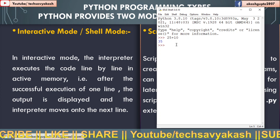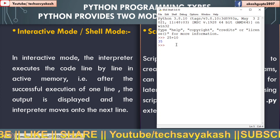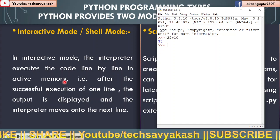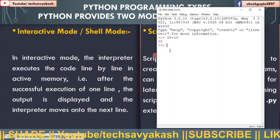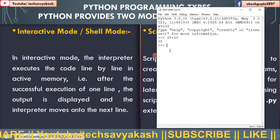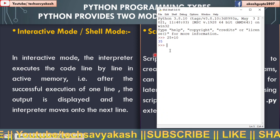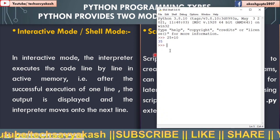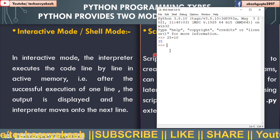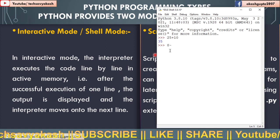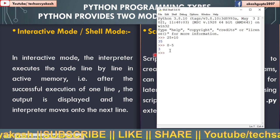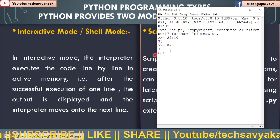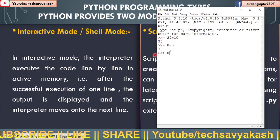And all the execution is done in active memory that we had already seen here. Active memory means in RAM. So let us execute some more commands here, and we will get to understand how it works.